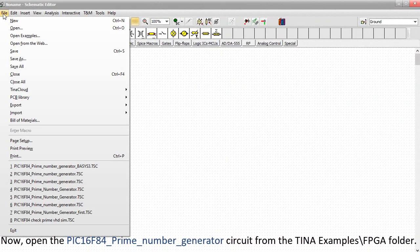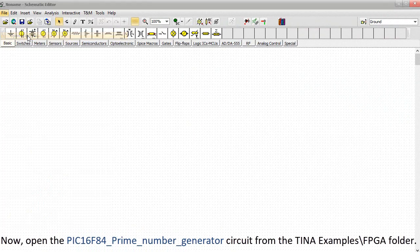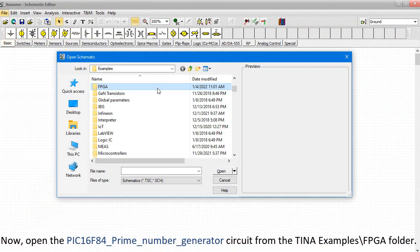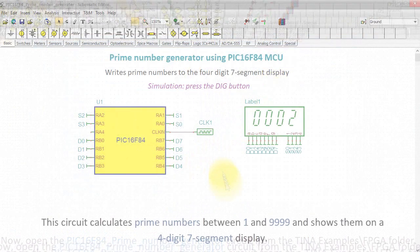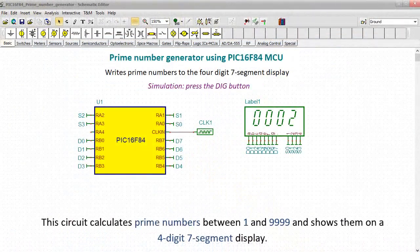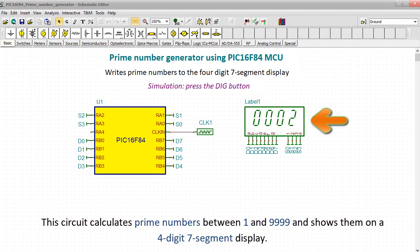Now open the PIC16F84 prime number generator circuit from the TINA Examples FPGA folder. This circuit calculates prime numbers between 1 and 9,999 and shows them on a 4-digit, 7-segment display.